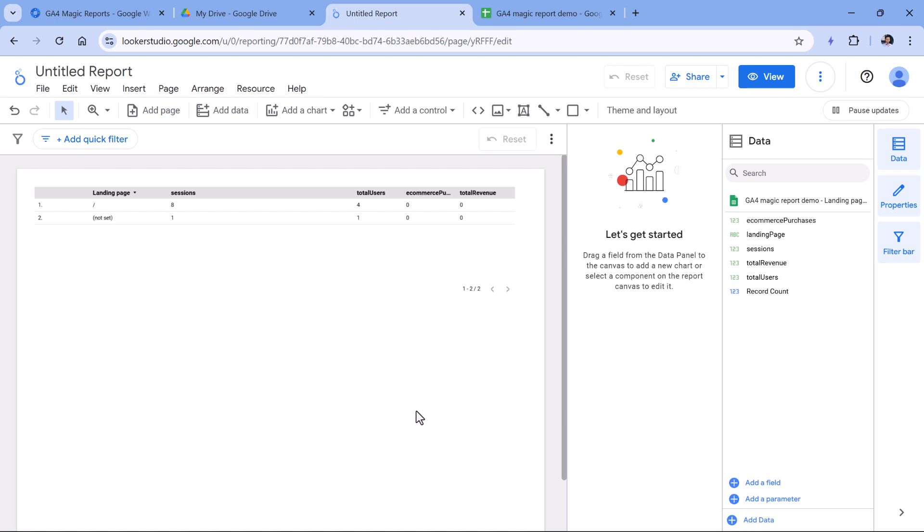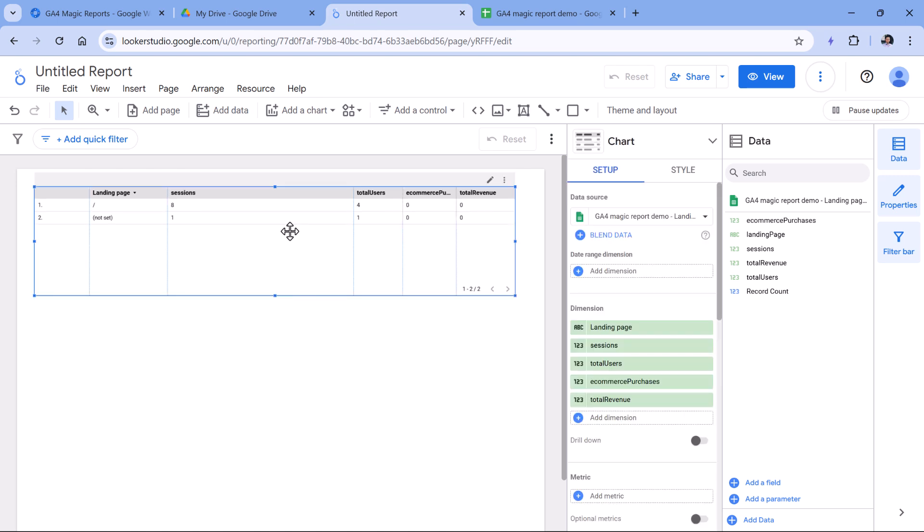So the reason why you might want to do this is because remember that when you connect Looker Studio directly to Google Analytics, you're using API quotas. If you are a small business, then you will probably not reach those monthly limits or daily limits. But if you are using more reports and you don't want to invest a lot of time in learning how to work with BigQuery, this might be an option for you.